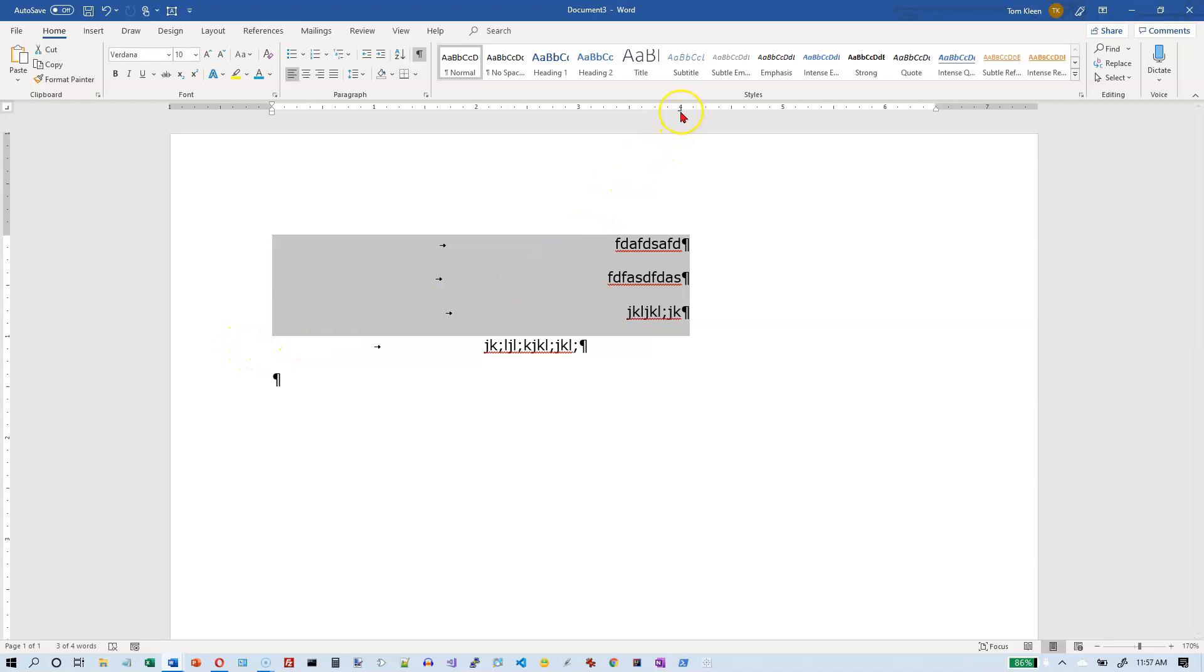So be careful when you're selecting multiple lines that have different tab stop settings in them. It's a little bit trickier and you got to keep an eye on the tab stop settings up here on the ruler so that you know exactly what you're doing when you change those tab stops.